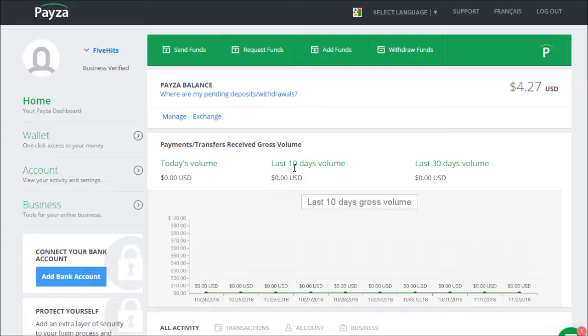Payza works a lot like PayPal in terms of how you add a sales package and the way that it manages payments, but there's a few extra steps that you have to take to get things set up, so I'm going to go over those now.